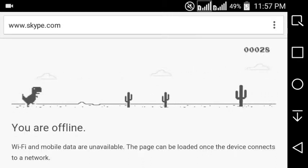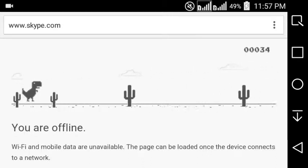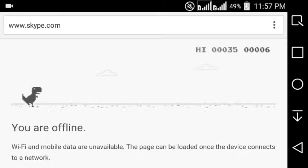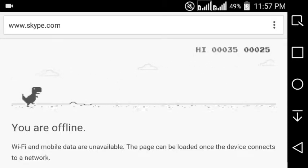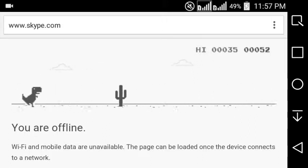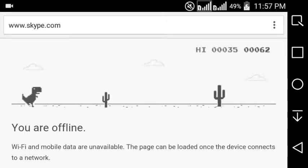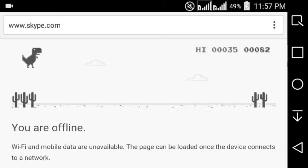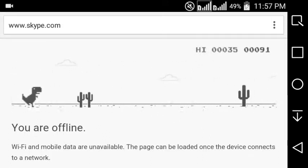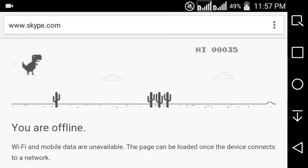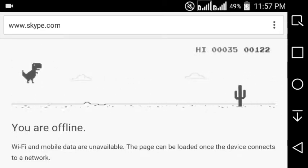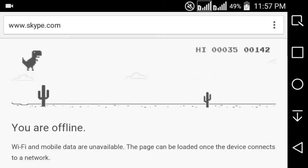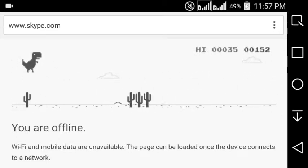This is actually a Flappy Bird-like game that you can play when you don't have any connection. Just launch the Chrome app and away. Your score is shown in the upper right corner of the screen.